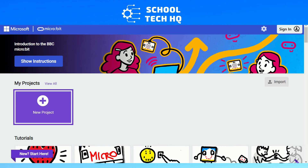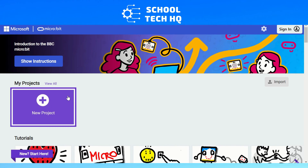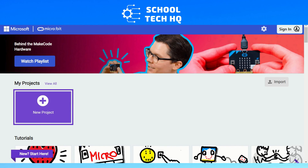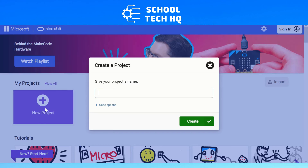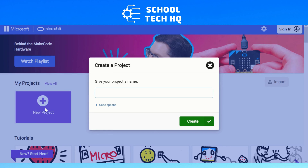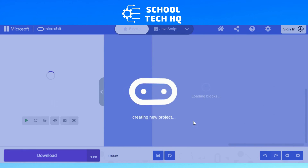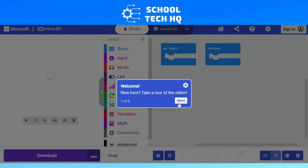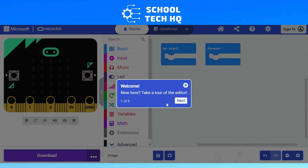We're going to create an image on micro:bit's 25 LED display. To do that we need to start a new project, so we've gone to makecode.microbit.org and we're now going to create a new project and call it 'image create code'.